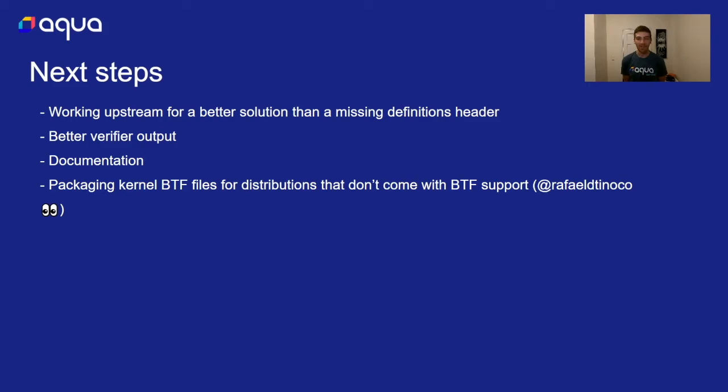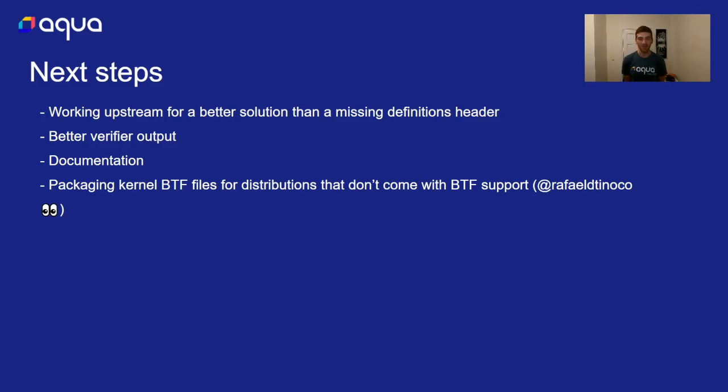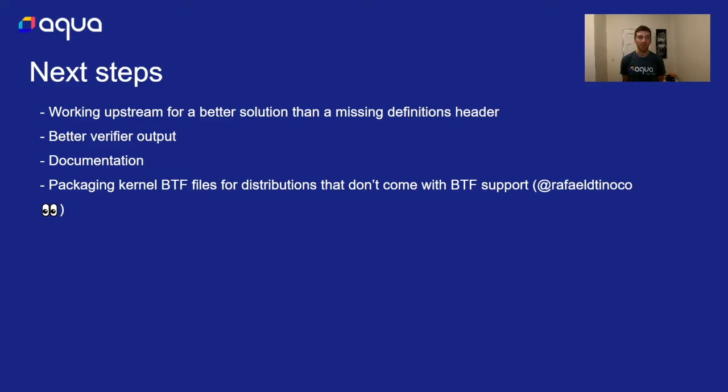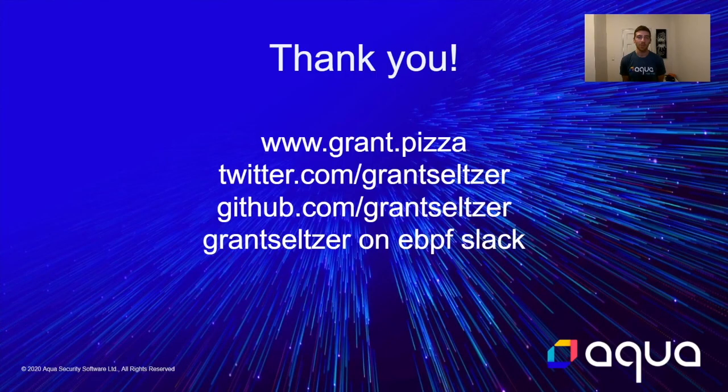There's a really good blog post that Andrii, the maintainer of libbpf, has written that's a very good guide for CORE that we certainly relied on for getting this feature into Tracy. I'm at the time of recording this really working hard to contribute documentation upstream, and big shout out to my co-worker Rafael Tinoco who is working on packaging kernel BTF files for distributions that don't come with BTF support. So older versions of Debian and Ubuntu or custom kernels that don't have BTF enabled by default, it's possible to still run the CORE binary by packaging the BTF files for those compiled kernels that you rely on and run the CORE binary literally everywhere. So compile once, truly run everywhere, but that's something that we're still working on. That's called BTF hub so keep an eye out for that.